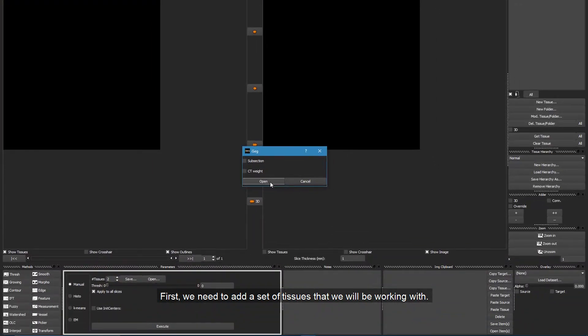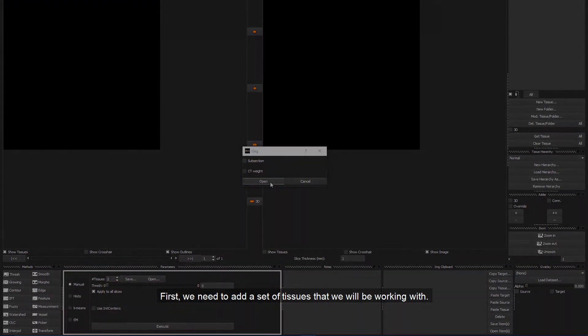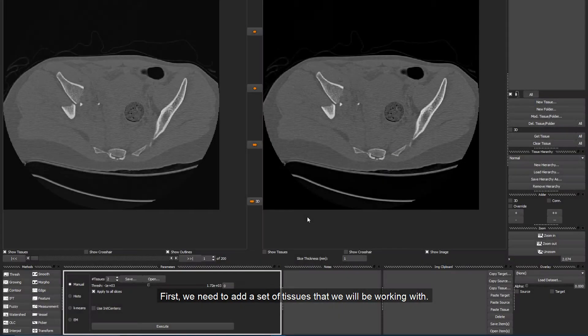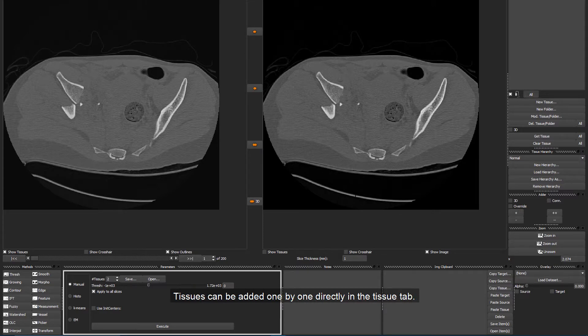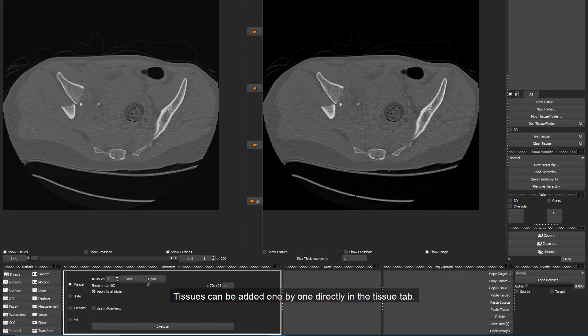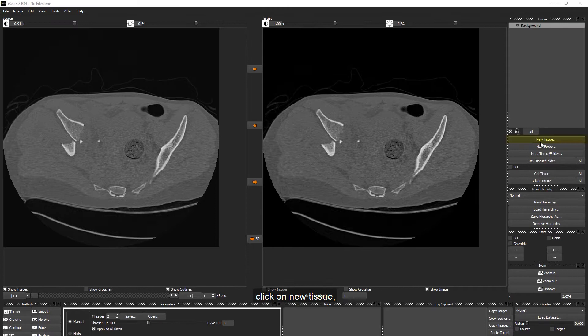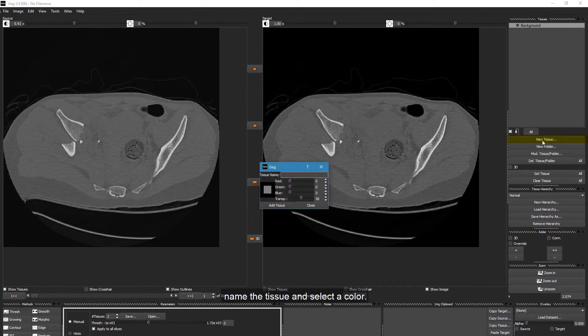First, we need to add a set of tissues that we will be working with. Tissues can be added at any stage of the segmentation. Tissues can be added one by one directly in the Tissue tab. To add a new tissue in this way, click on New Tissue, name the Tissue and select a color.